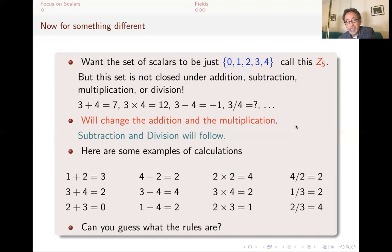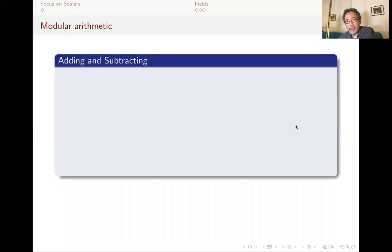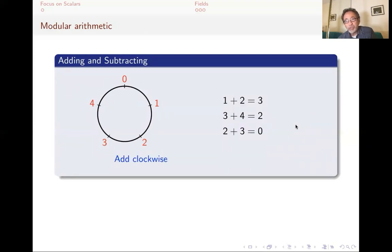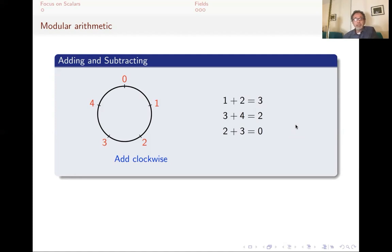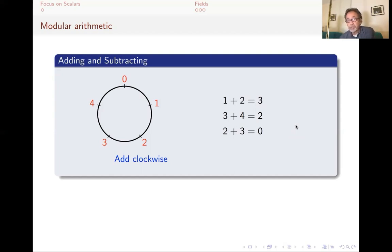We'll start with addition and subtraction. The way I want you to think about it is: put 0 through 4 on a circle. When you want to add, you go clockwise. For example, 1 plus 2 is 3 — you start at 1 and go 2 units and get to 3. But if you start at 3 and go 4 units: from 3 you go to 4 (1 unit), to 0 (another), to 1, then to 2 — that's 4 units, so 3 plus 4 is 2. And 2 plus 3: if you start at 2 and go clockwise, you get to 0, so 2 plus 3 is 0.